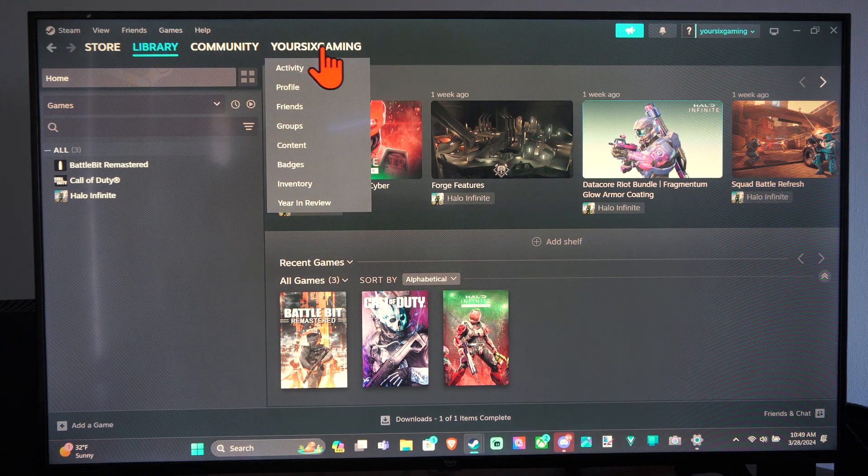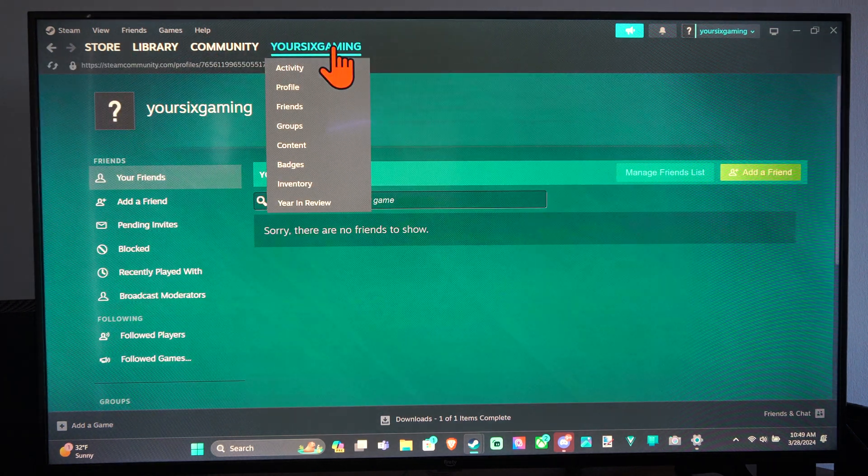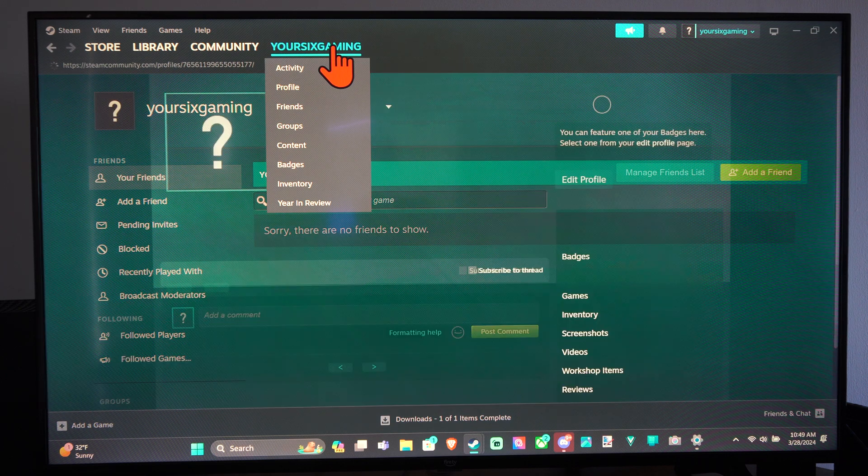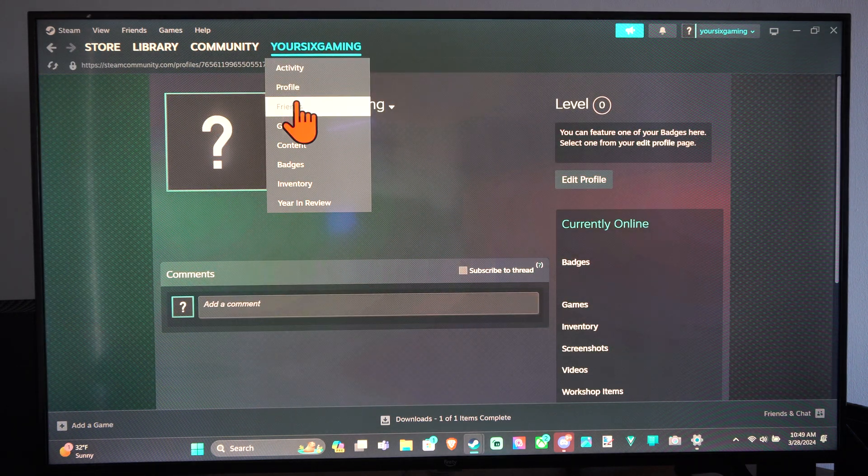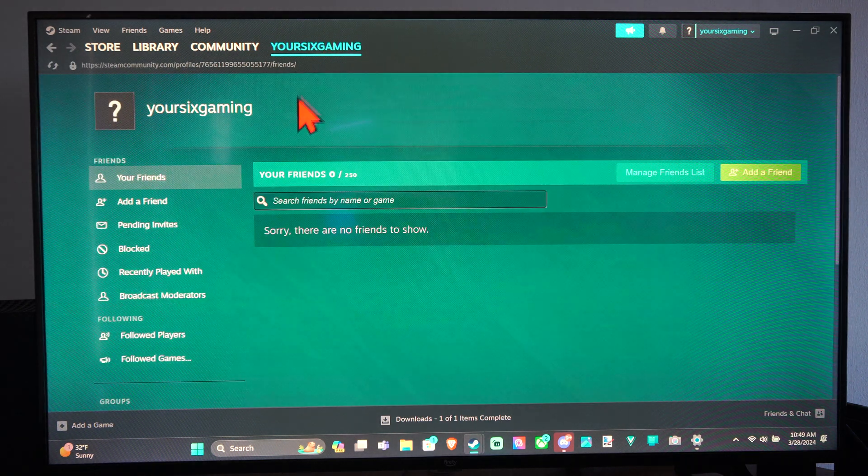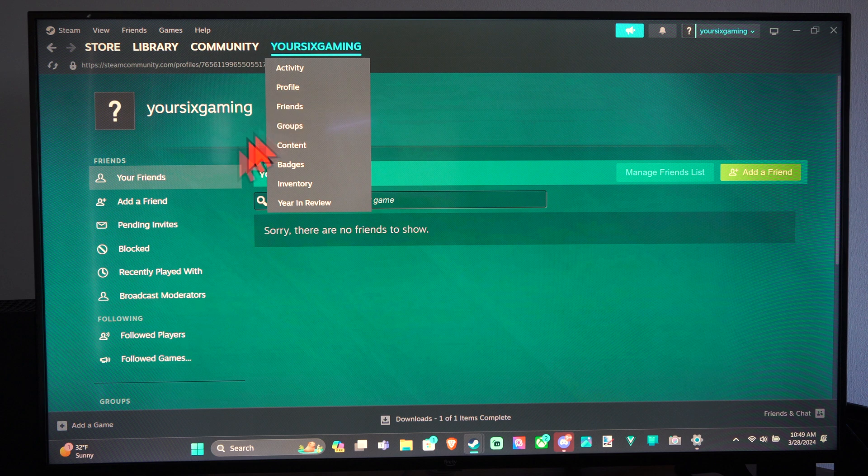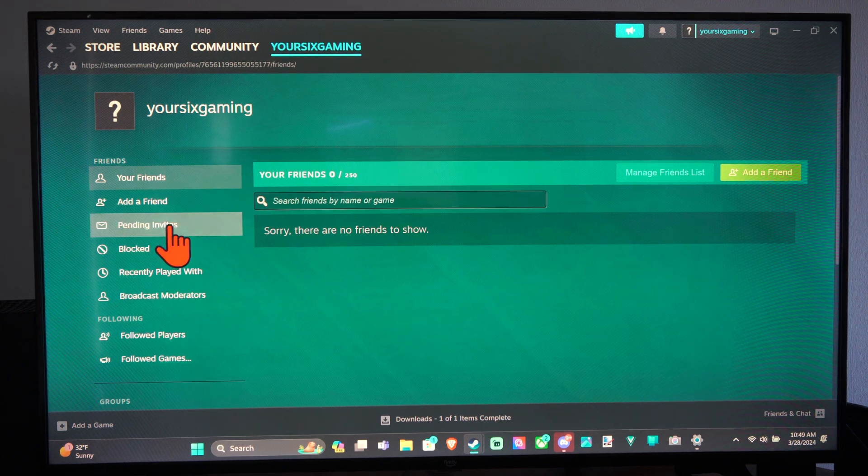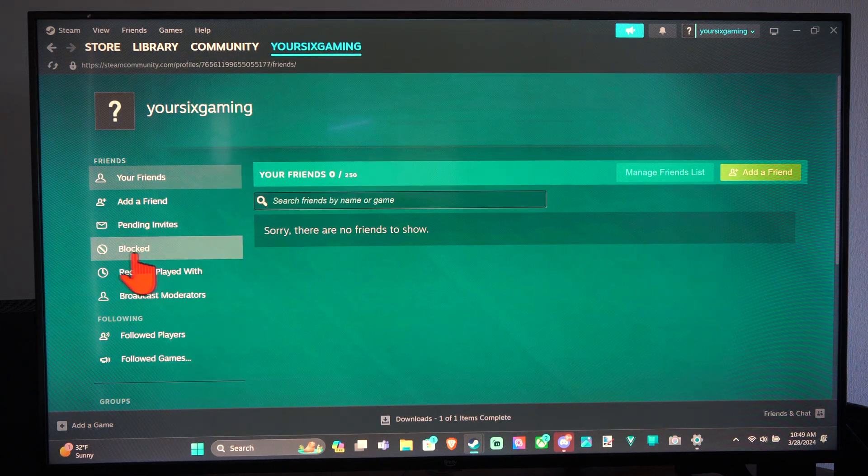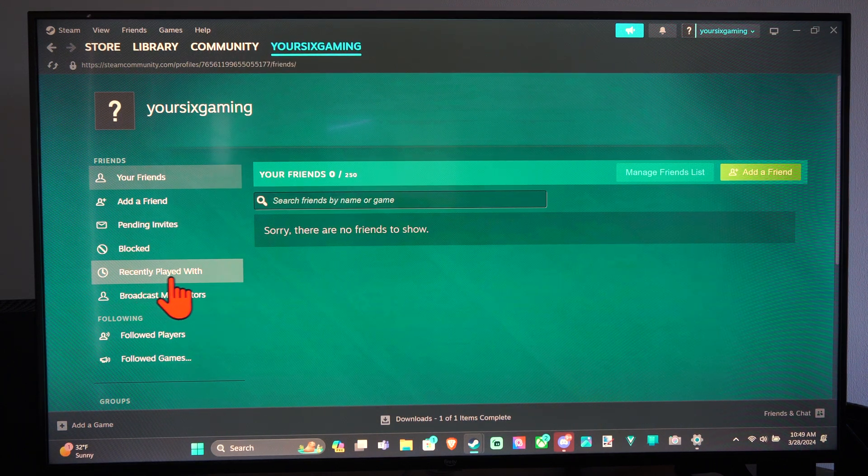Just go to your profile name right here. You can select it, and we want to go down to Friends. Then you can see things like Add a Friend, Pending Invites, Blocked, and Recently Played With.